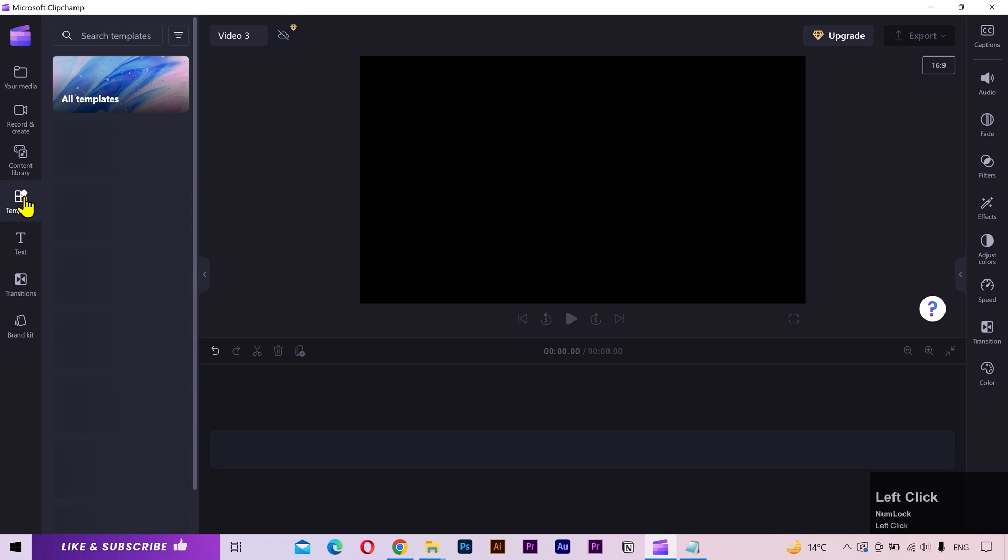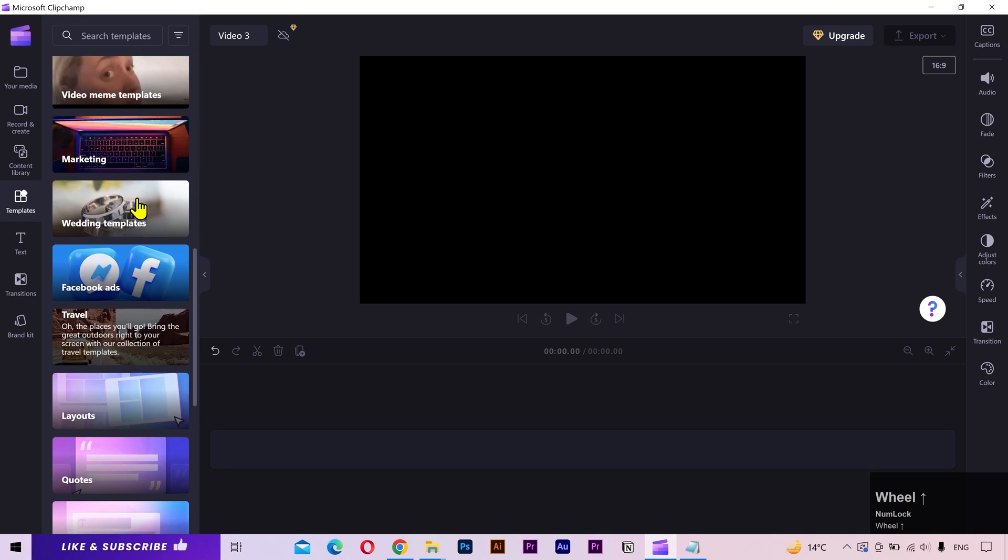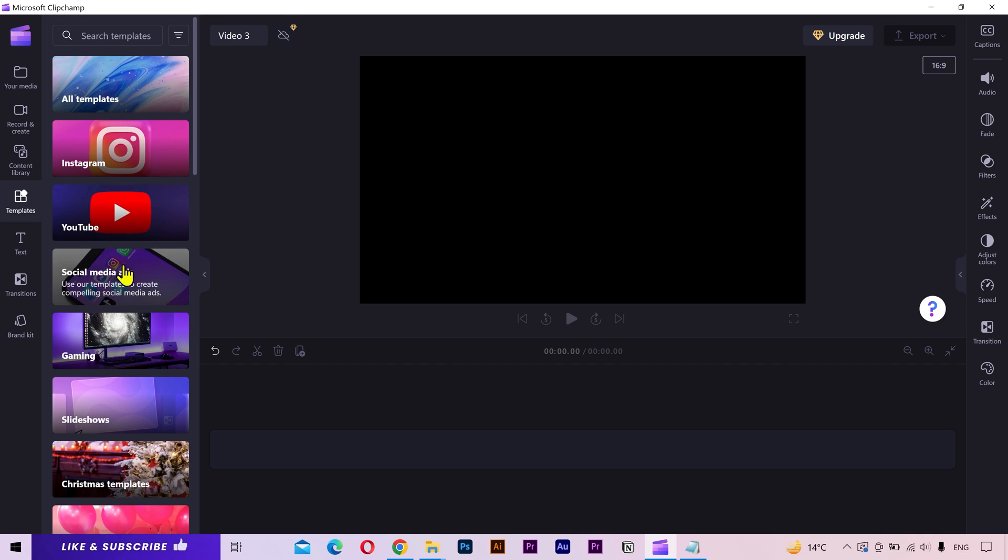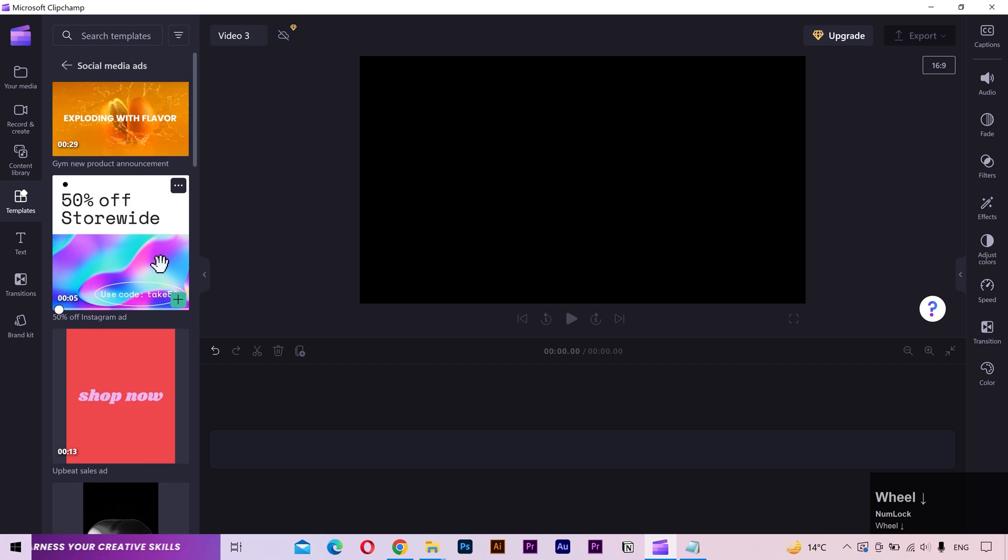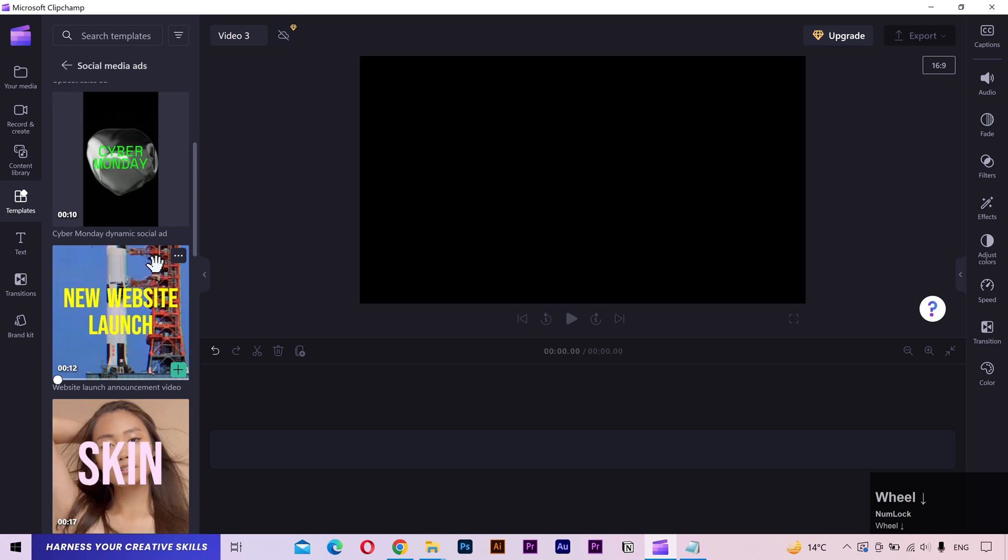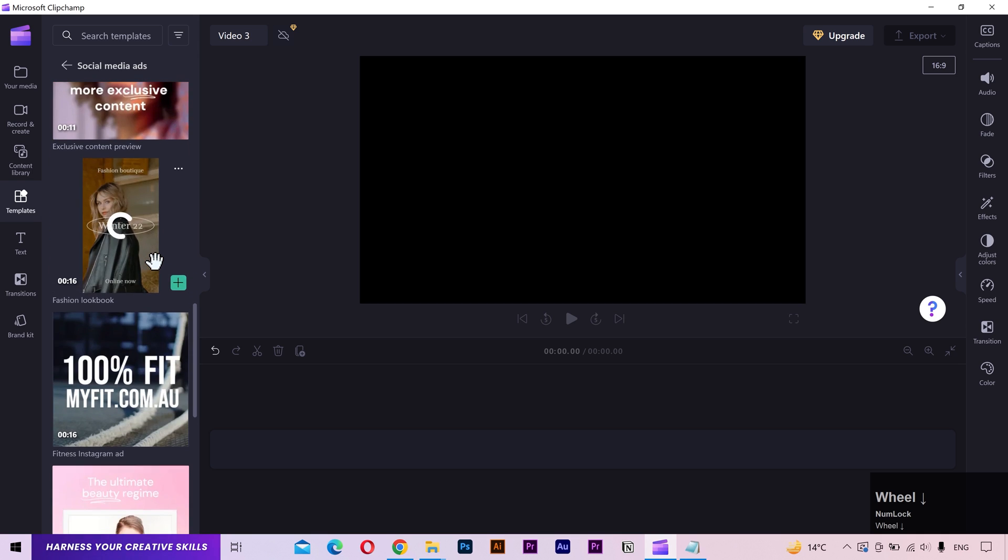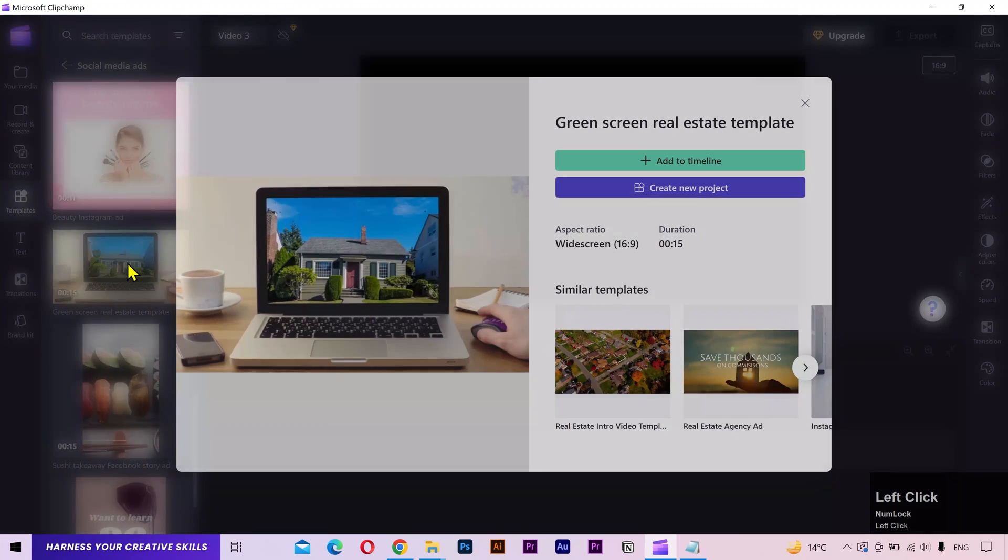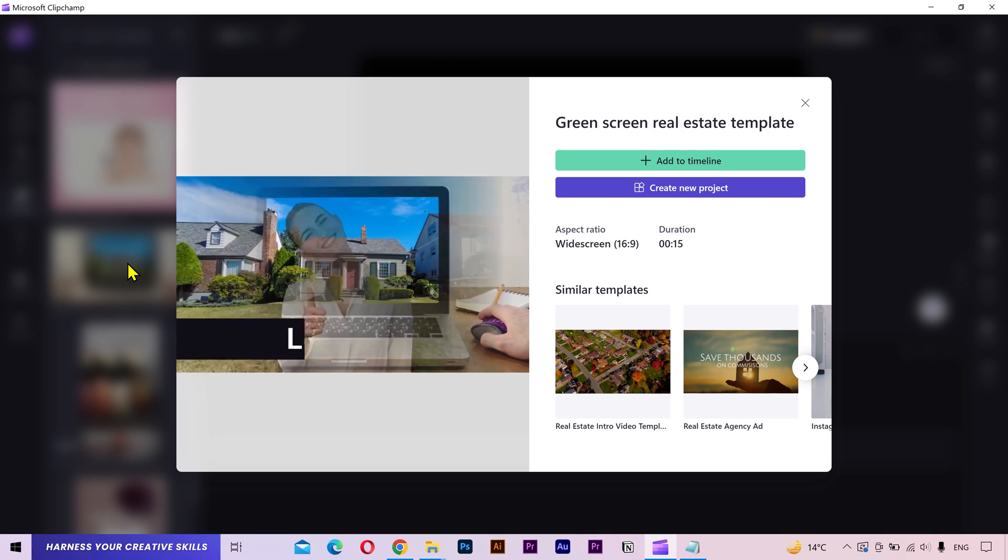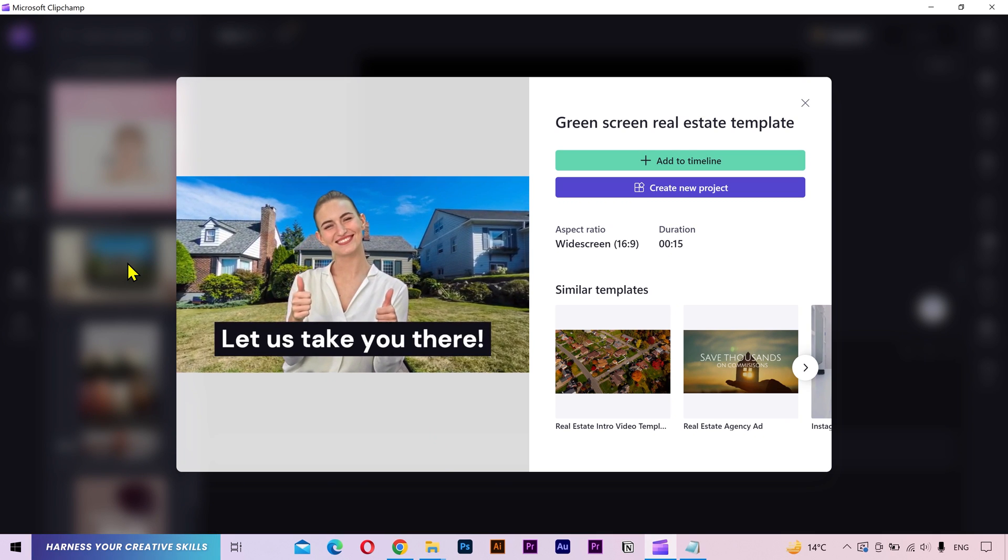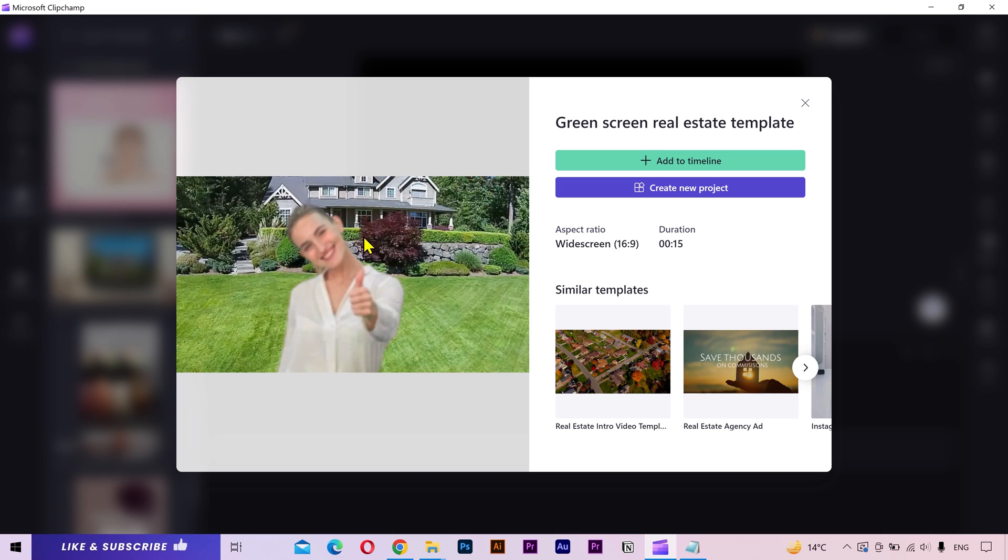Alright, I'll go to the templates tab. As you can see, you have a lot of categories here. Let's find some template from the social media ads category. You can see the quick preview by having your mouse pointer. Let's check this one. Let's try customizing this template.